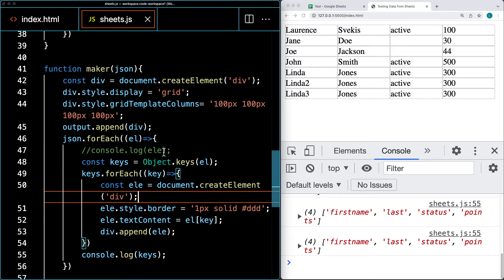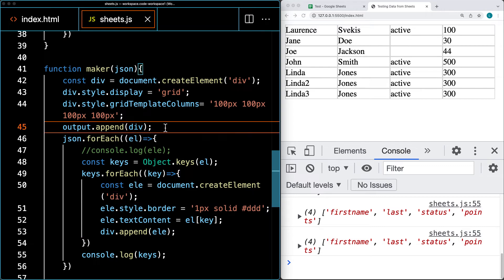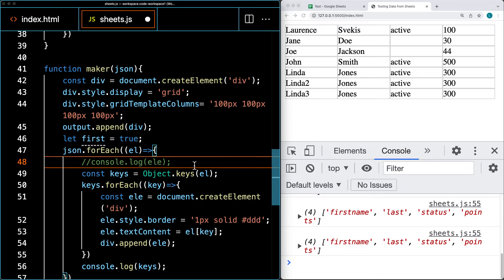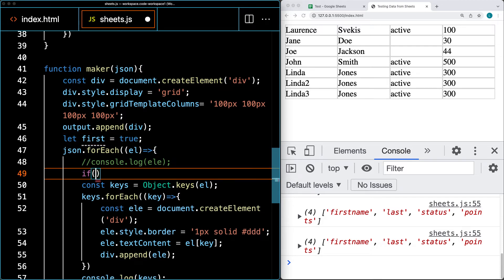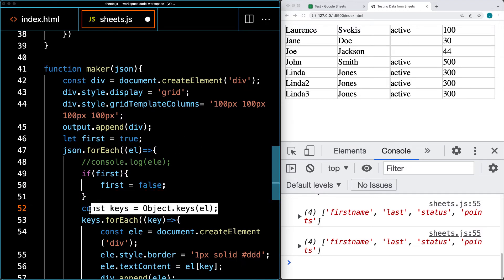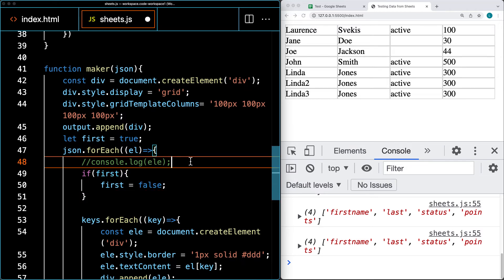If you want to add in the heading for the first row, we can add in the key values. We'll set 'first' to true, and then we'll do a boolean check — if 'first' is true, we'll add that first row of keys as column headings. We'll also set 'first' to false after that, so it only runs one time. That way we're essentially toggling those values.